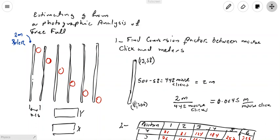Once you have the coordinates of the top and bottom of the ruler, you find the difference between the Y coordinate of the top and the Y coordinate of the bottom. The bottom was 500 mouse clicks and the top was 58 mouse clicks, giving a difference of 442 mouse clicks. These 442 mouse clicks are equivalent to two meters, so the conversion factor is 2 divided by 442, which equals 0.0045 meters per mouse click.